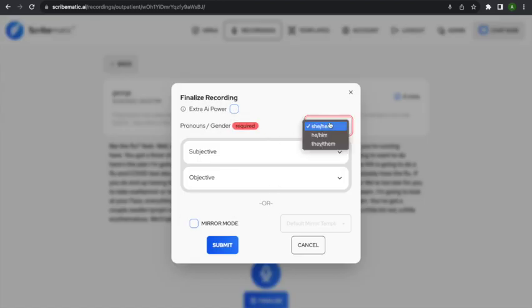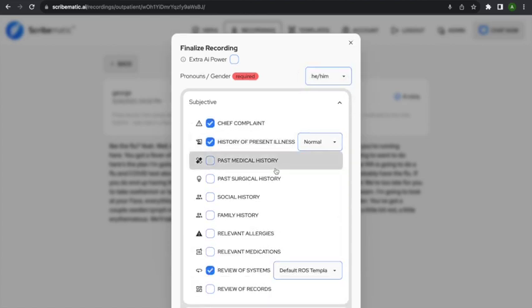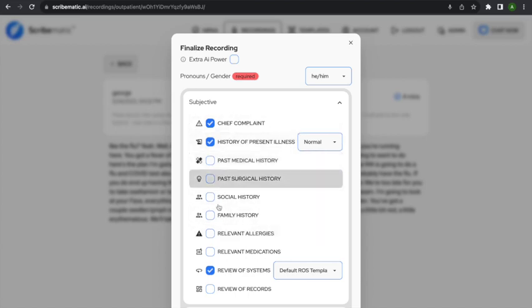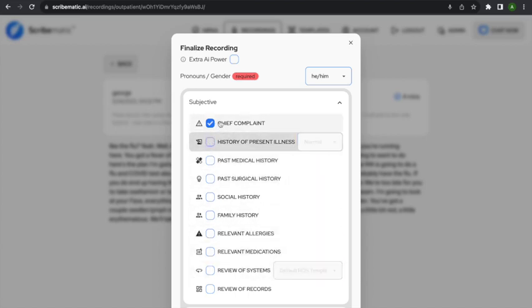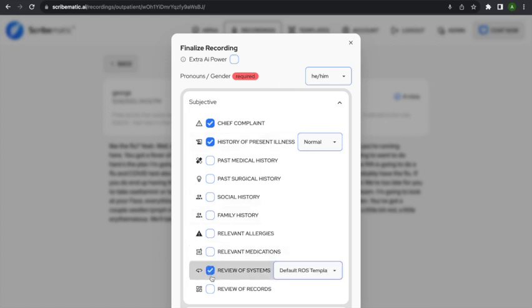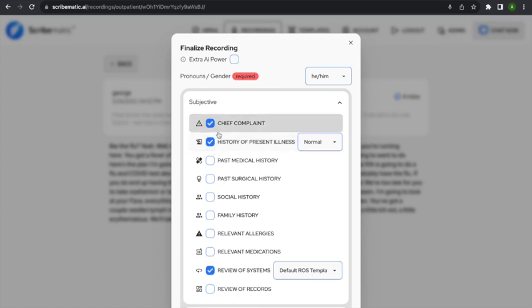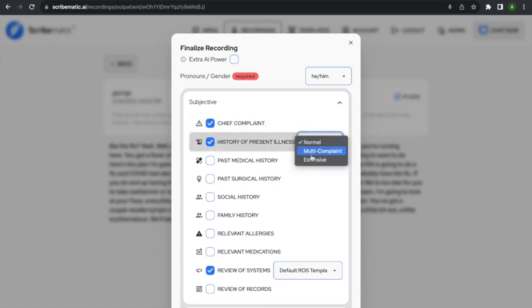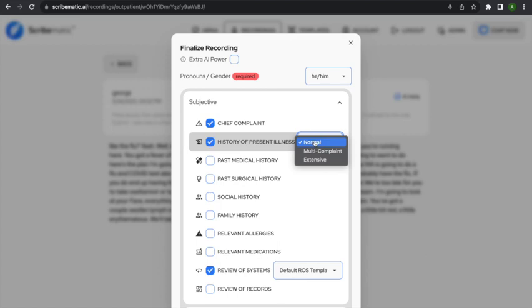I'll finalize the note. I select the patient's gender — this is a he/him — and then I can choose which sections I want in the note. It'll keep whatever sections you had checked last time, so you don't have to keep re-selecting them. In my notes, I like to have a chief complaint and a history of present illness. I like my HPI to be fairly concise, so I'll use the normal setting.